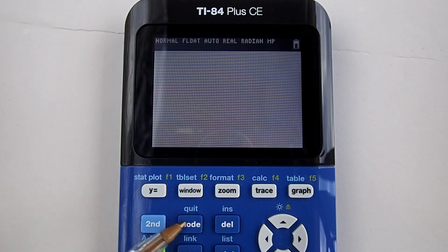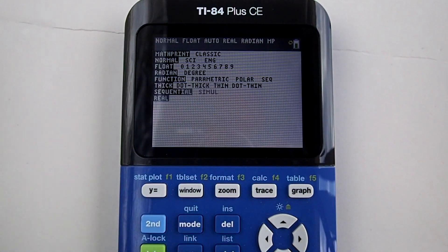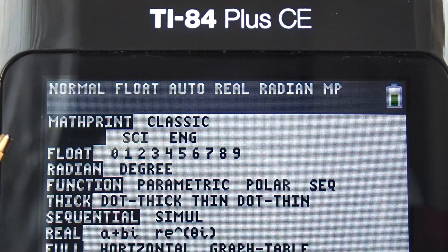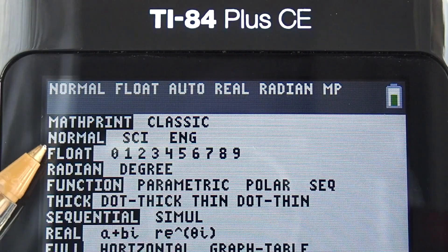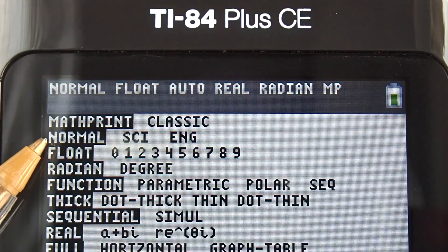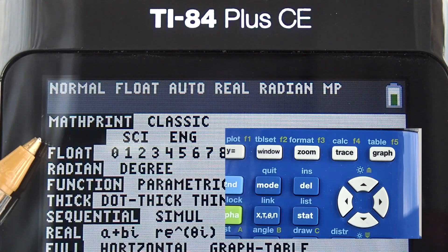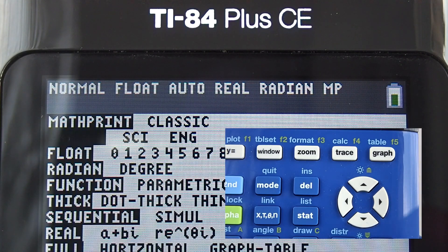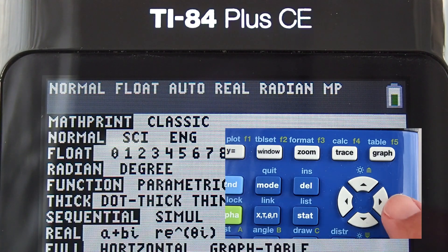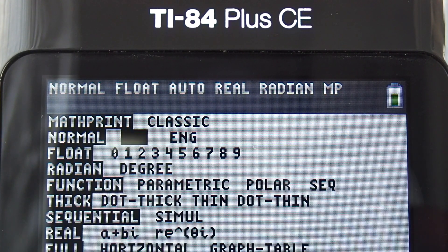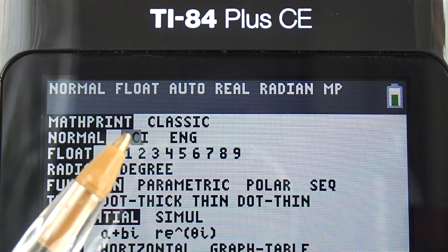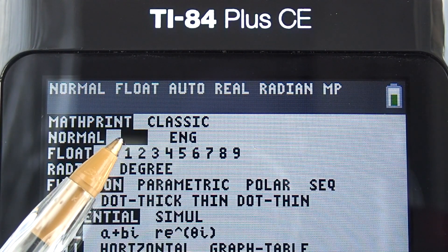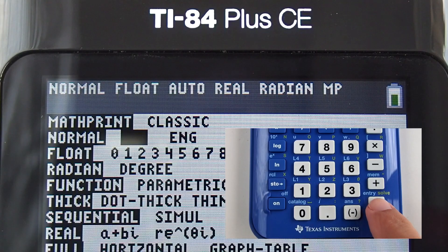Press the mode key here. You see where our black box is flashing on normal. The black box means that we are currently on normal mode. Move to the right of normal using the right arrow key and move to where it says SCI. SCI stands for scientific. Then press the enter key.